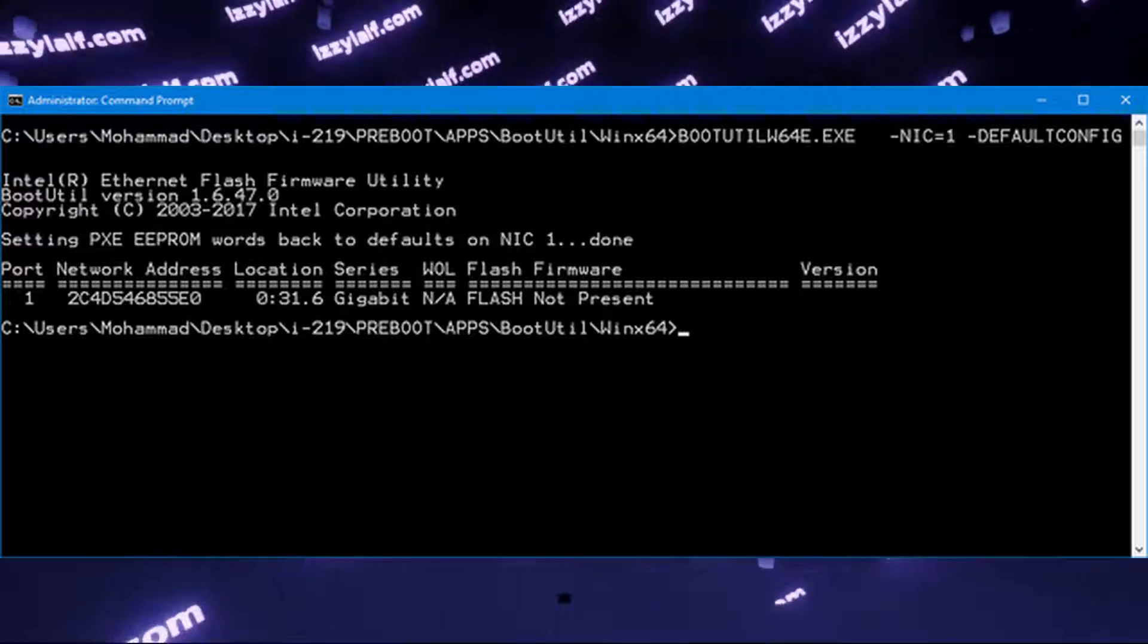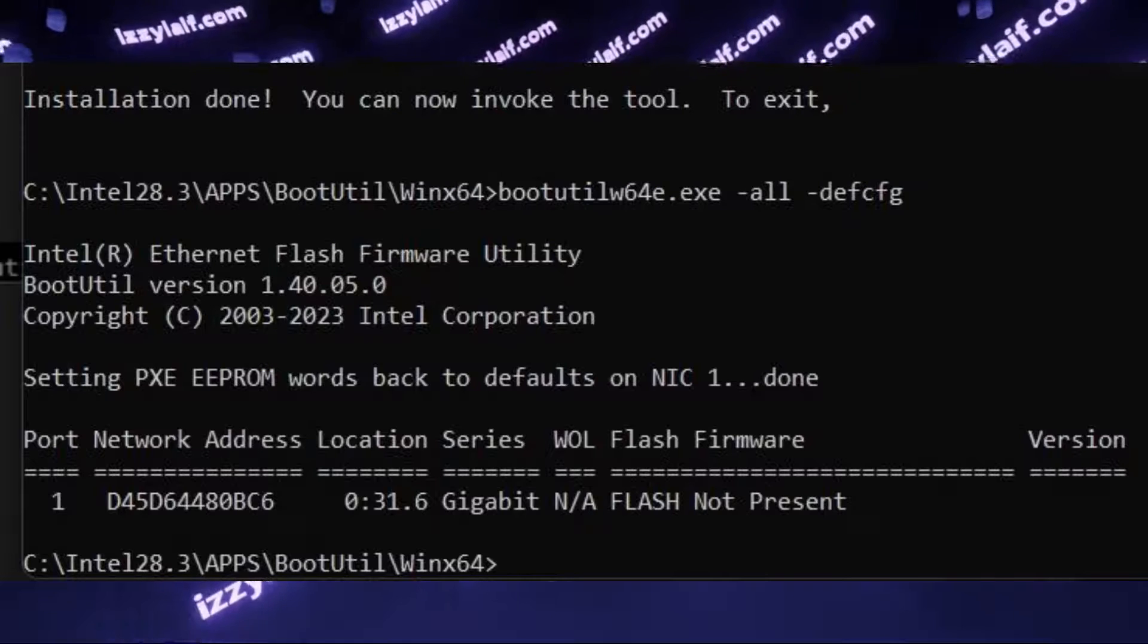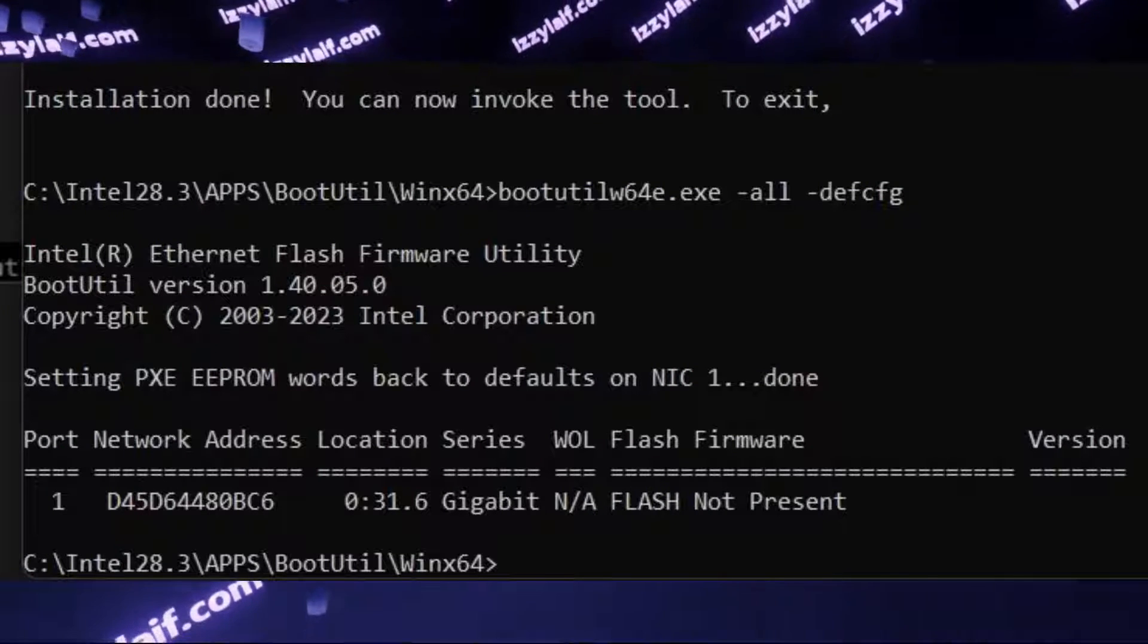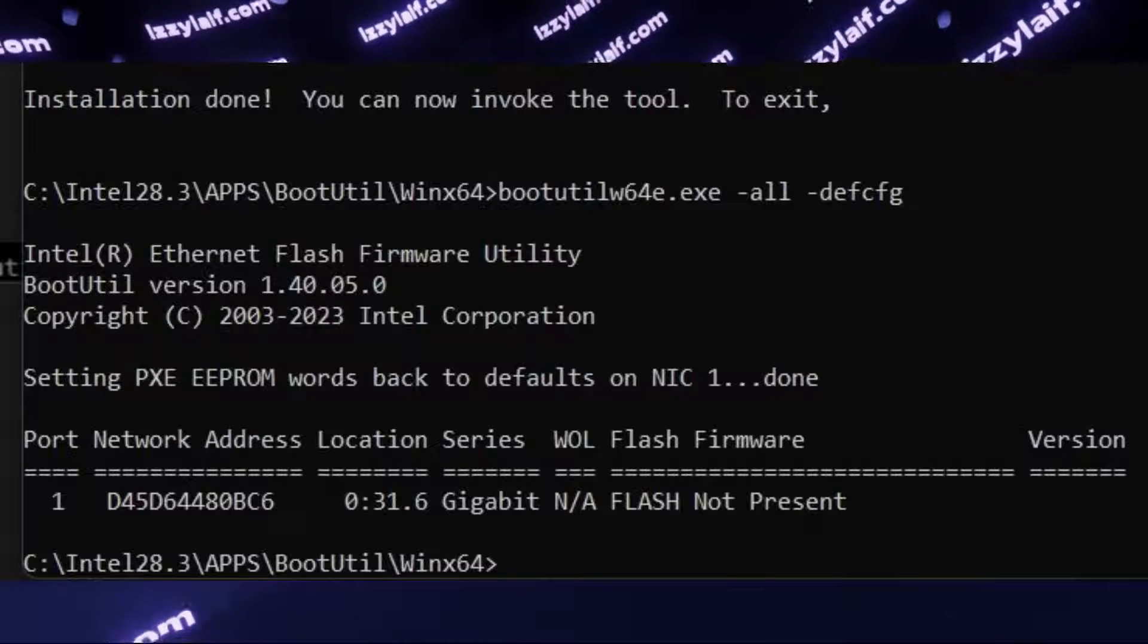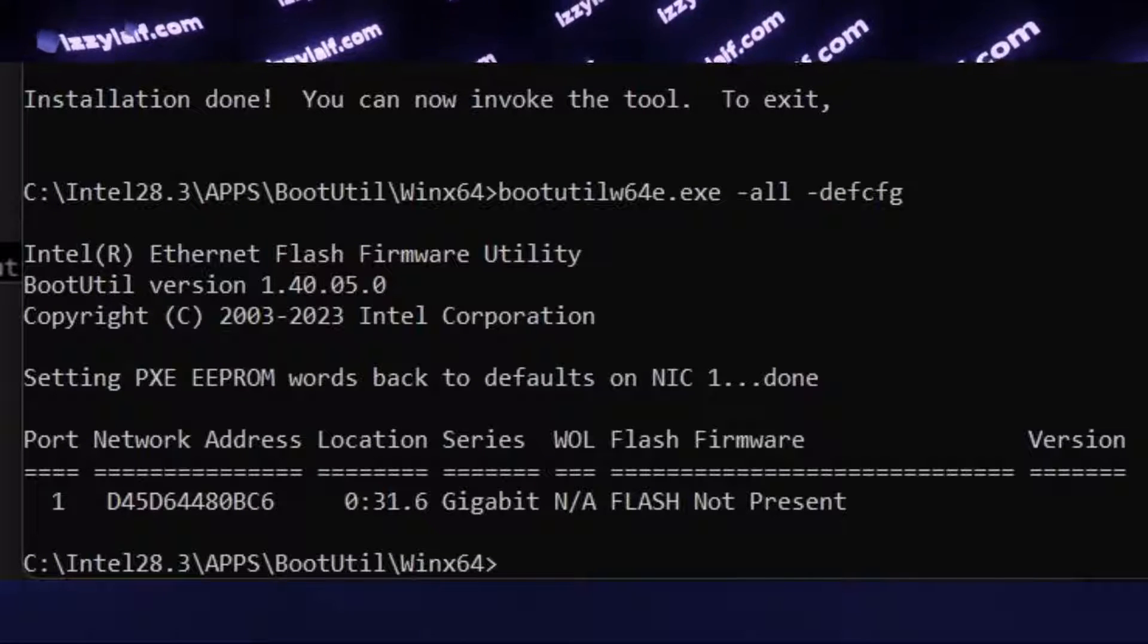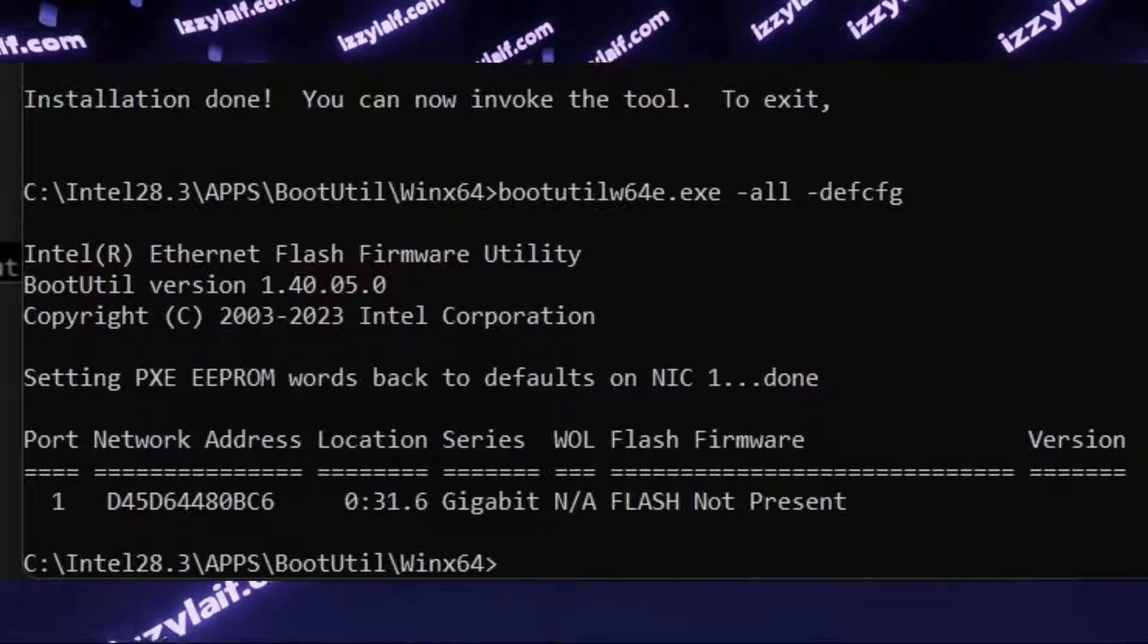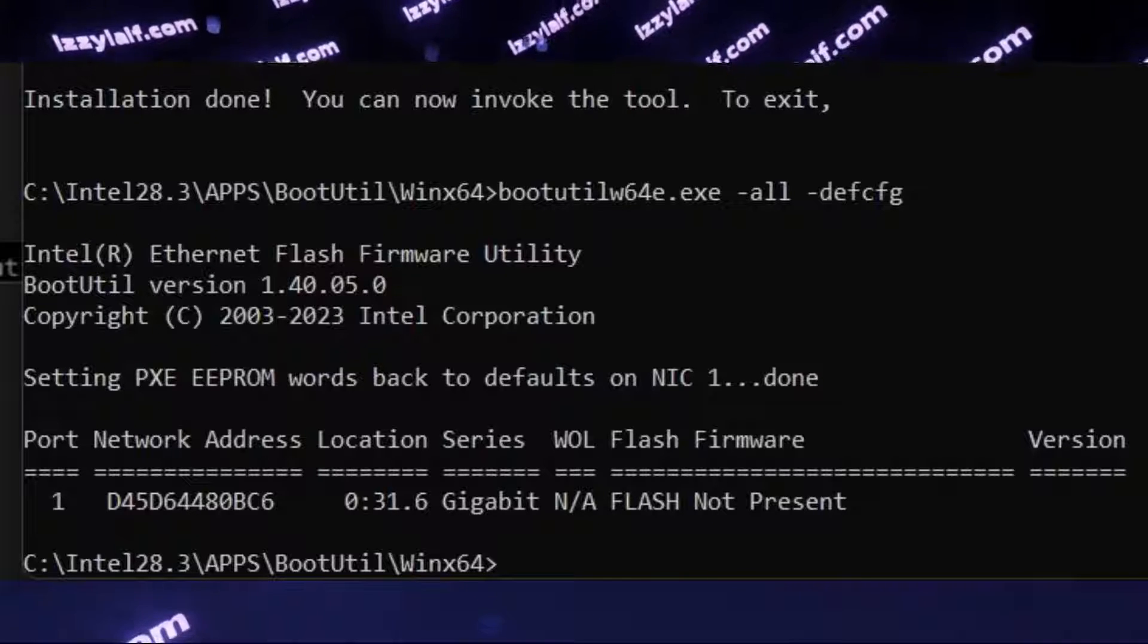And then also specify the default config parameter, or you can reset all the Ethernet adapters. This is safe to do when you have only one adapter from Intel, which will be the case in most situations. So then you just specify -all and -defconfig, which is the shortened version of default config.